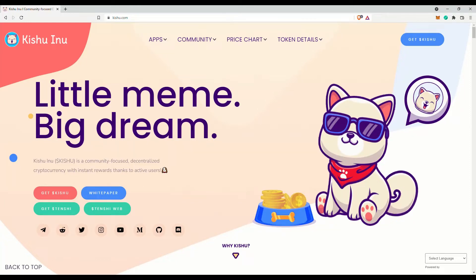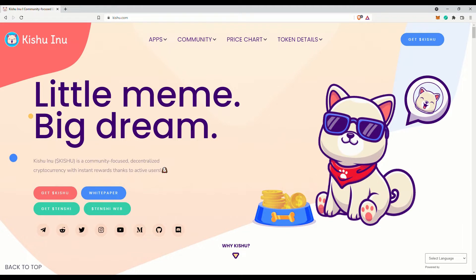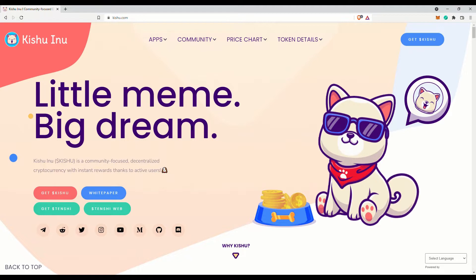Hi there, Wise Old Sage here. Today let me introduce to you Kishu Inu. Yes, it is yet another meme token for you to enjoy, and it is a dog-themed token as usual. Kishu Inu apparently is a Japanese breed of dog.